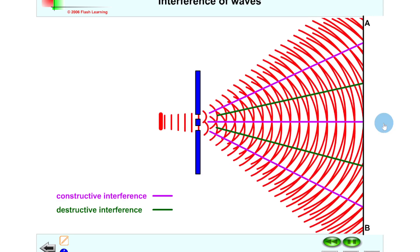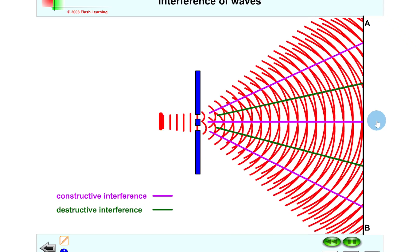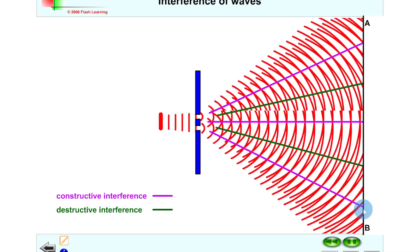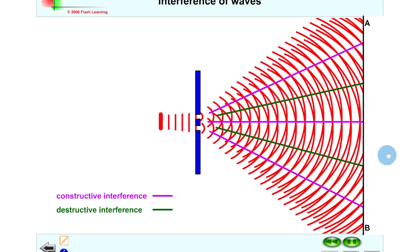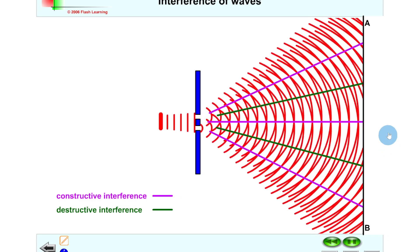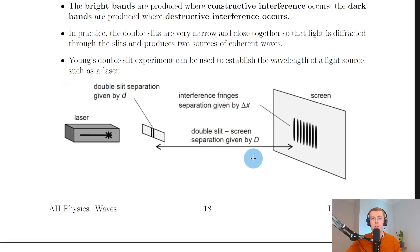If we label the parts, we can see the points of constructive interference given in purple and the points of destructive interference given in green. It's these points which are causing the bright and dark fringes on the screen in Young's double slit experiment. The purple lines show points of constructive interference — your bright bands — and your points of destructive interference correspond to the green lines — your dark bands.